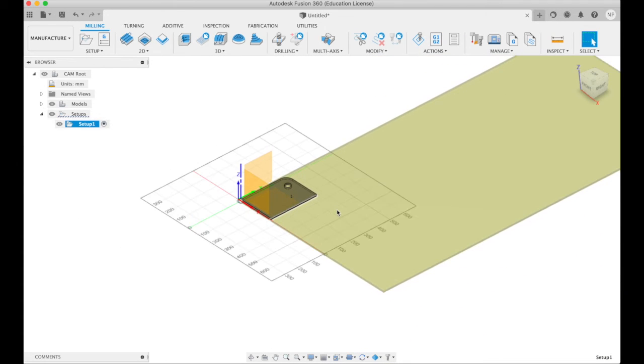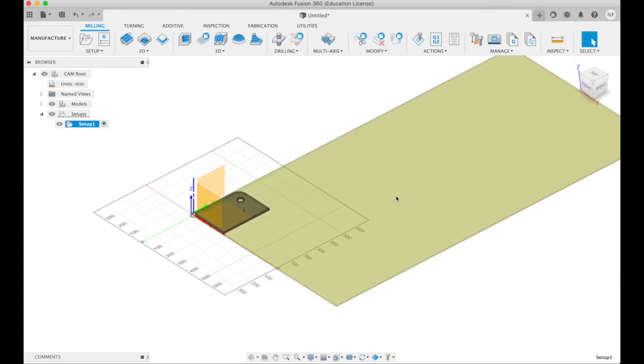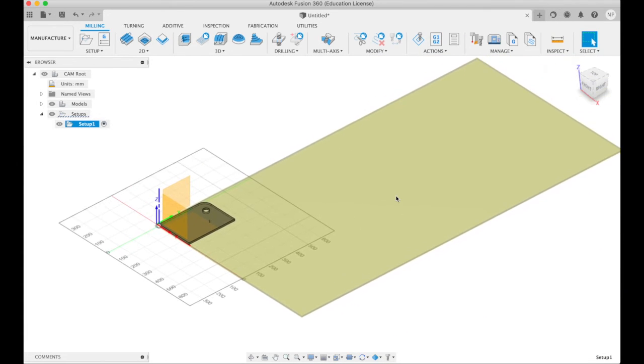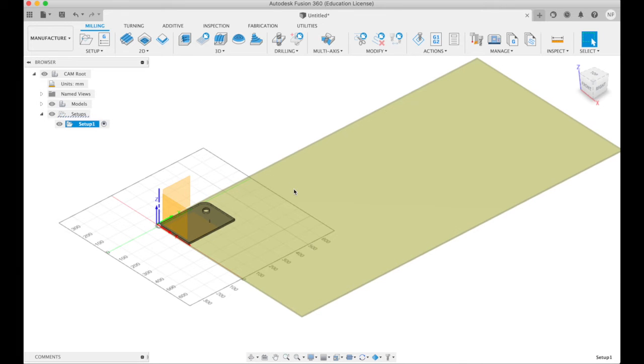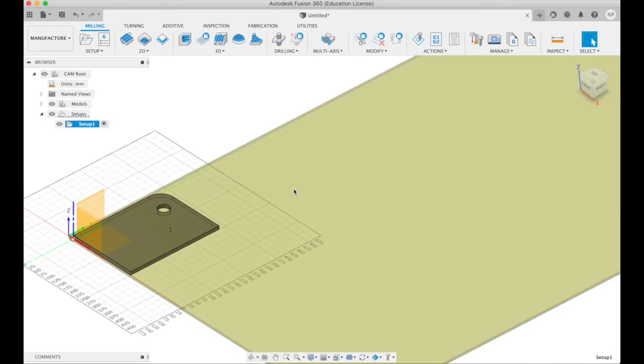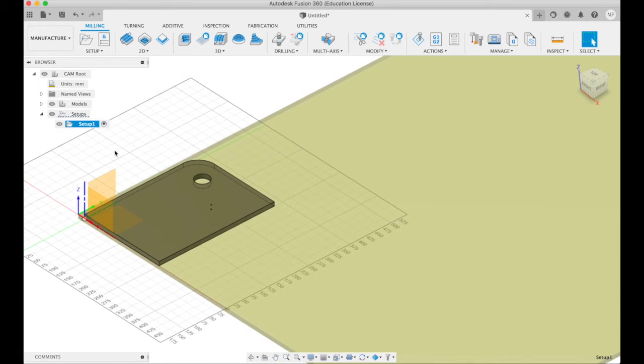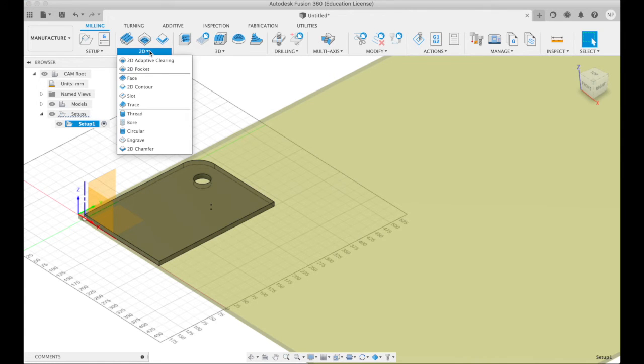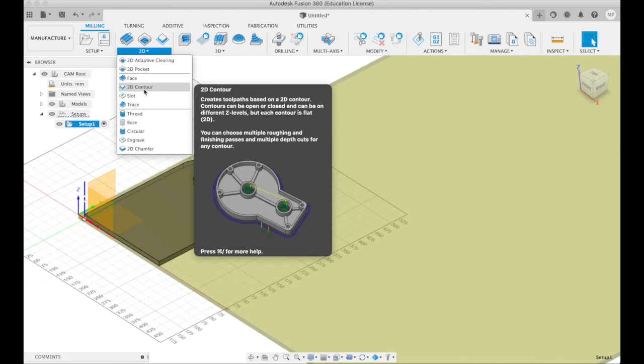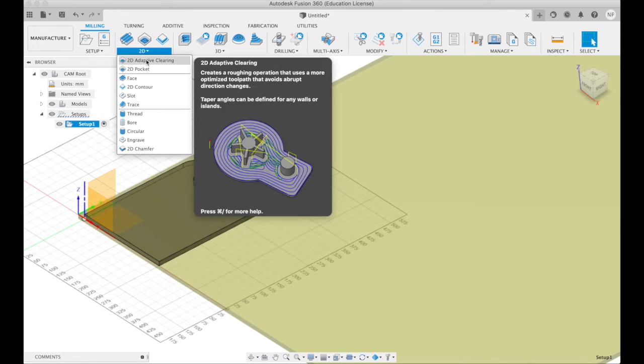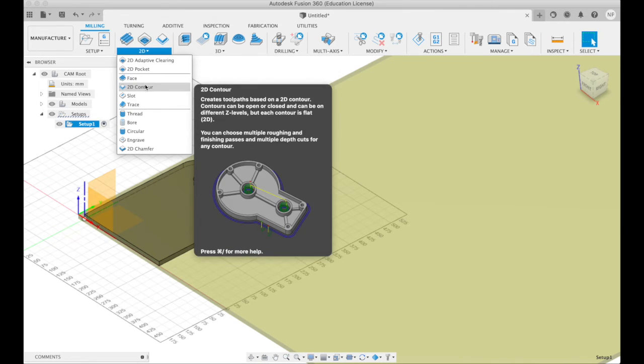So now we've made our setup. It knows what machine we're going to use. It knows what kind of material is going to be in the machine. Now what we need to do is do some actual tool paths. And often it's enough to just do a 2D contour. That's all I'm going to show you today. The other ones are super for all kinds of other things, but the simplest is just the 2D contour. That's all we're showing in this video.